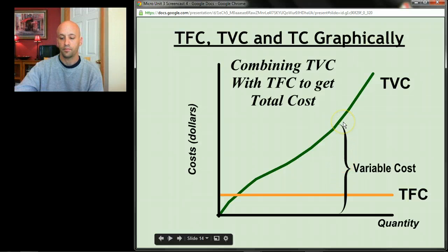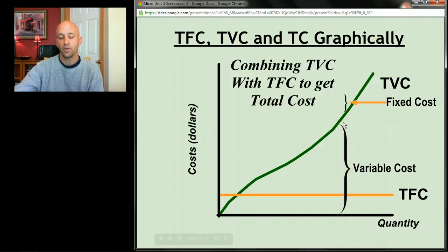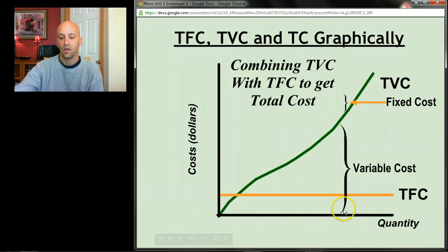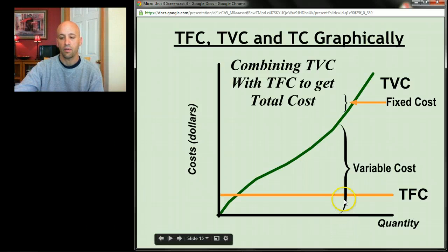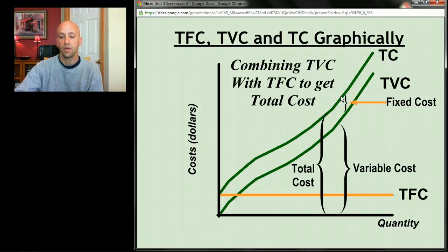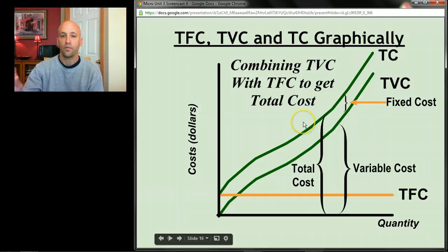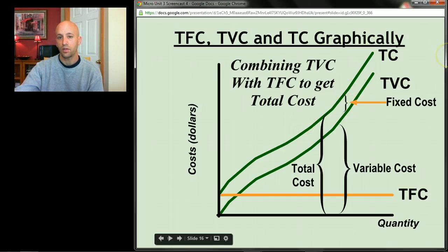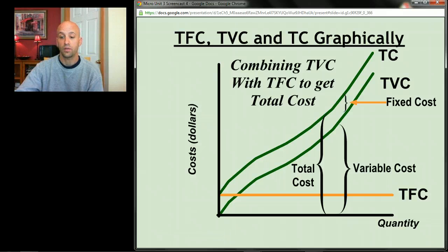At any given quantity, your variable costs are a certain amount, and your fixed costs — say a thousand dollars for a thousand-dollar lease — don't change. When you add that fixed-cost distance to your variable costs, you get your total costs. That vertical distance between the total cost curve and the total variable cost curve is equal to total fixed costs.